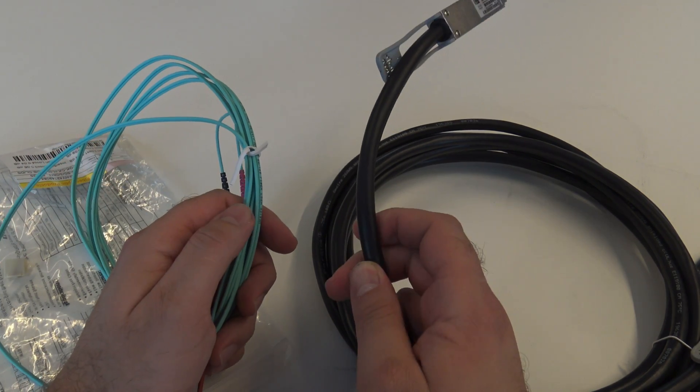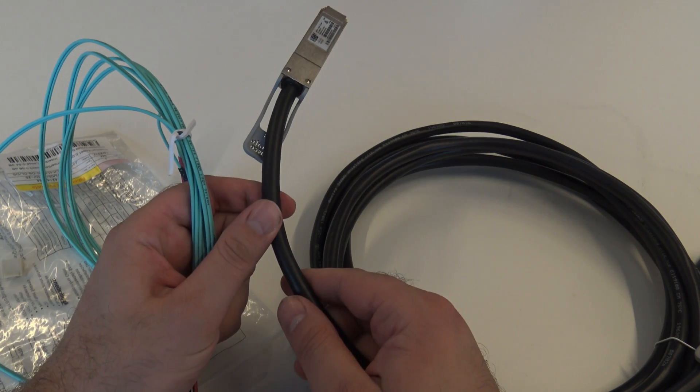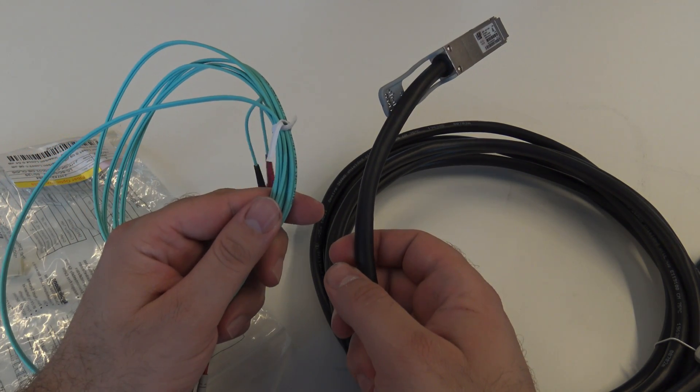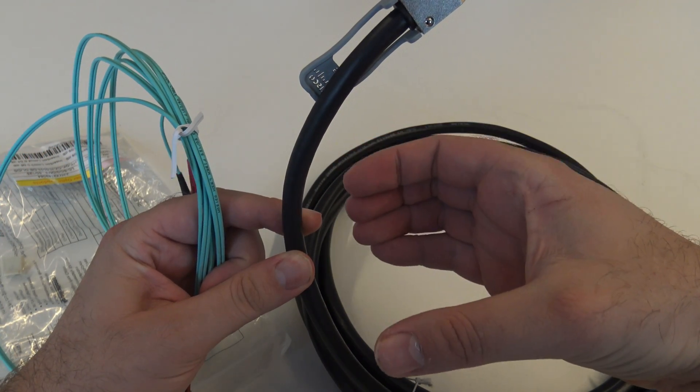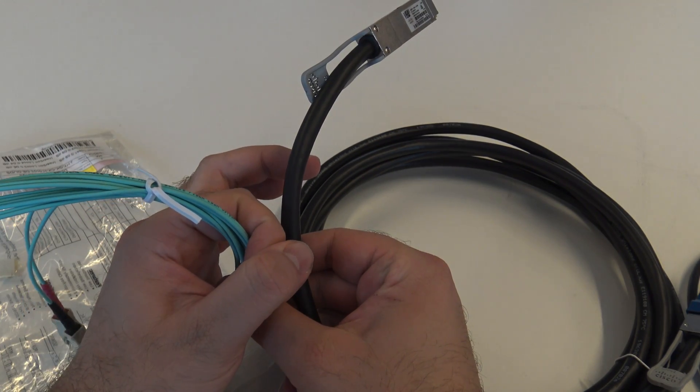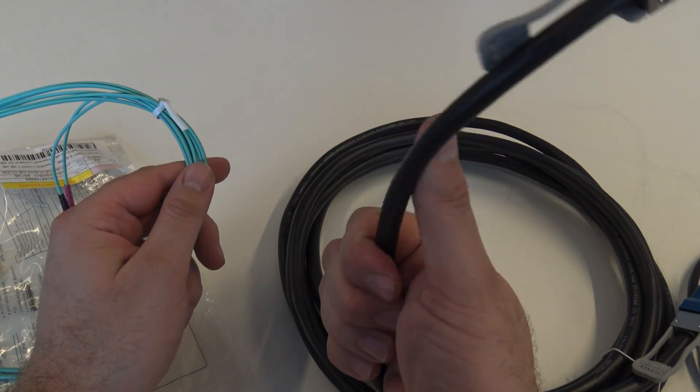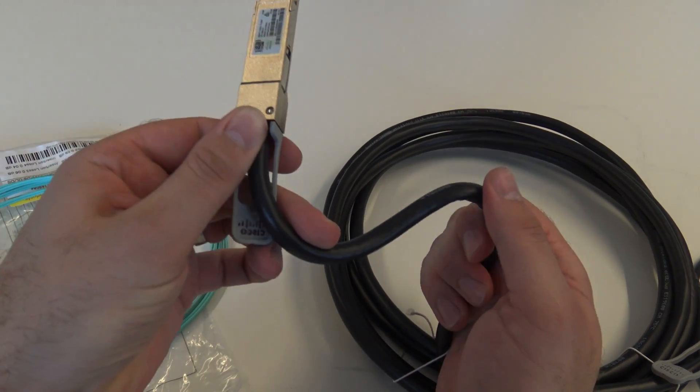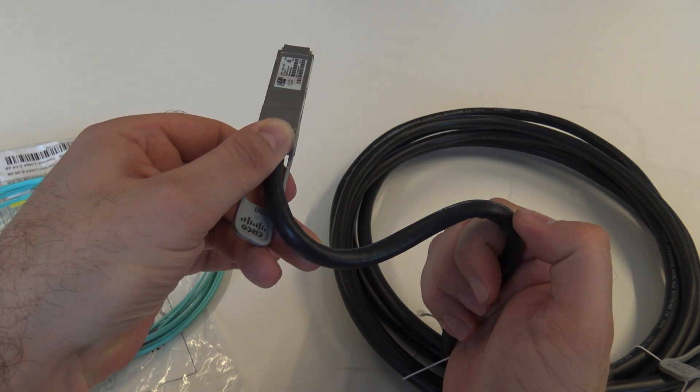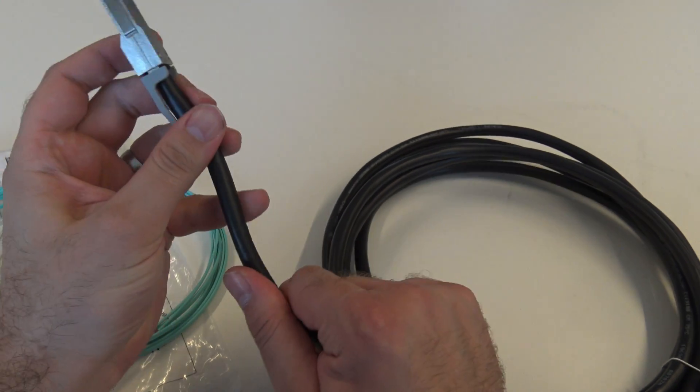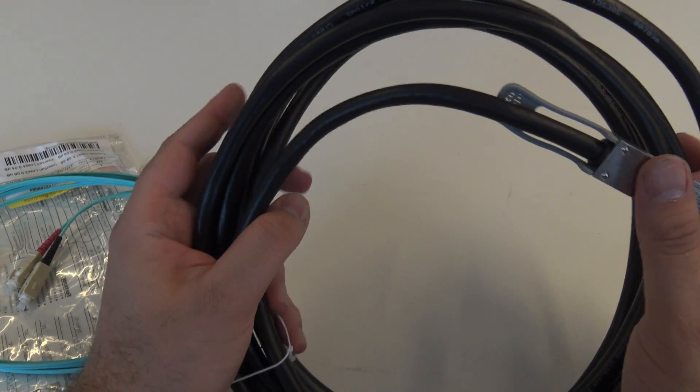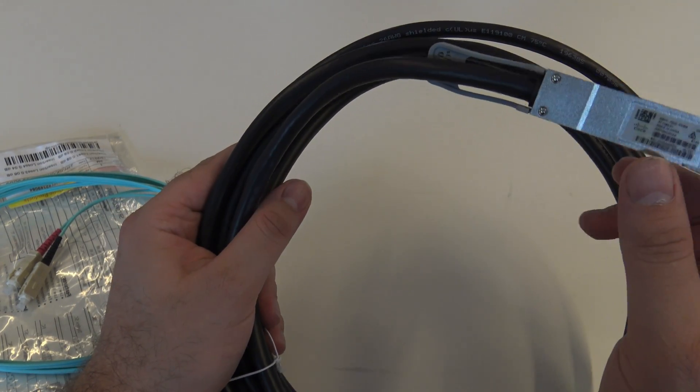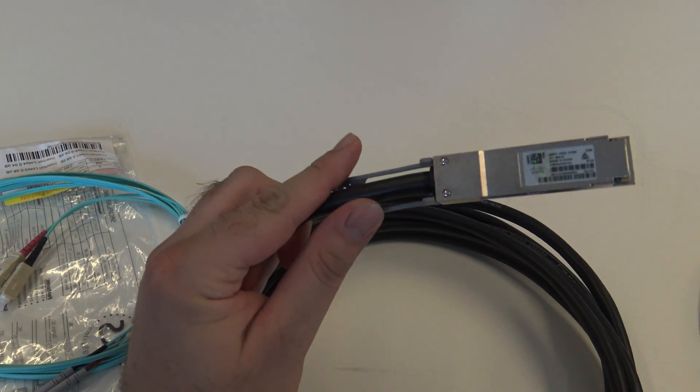So imagine putting 64 of these into spine switch or 64 of this. I mean, 64 of this will be massive. And 64 of this will be like... and I wouldn't want to do the cable management because it will be something like this, and then you will have one next to each other. So I hope I did make you reconsider buying DAC cables for longer distances than three meters.